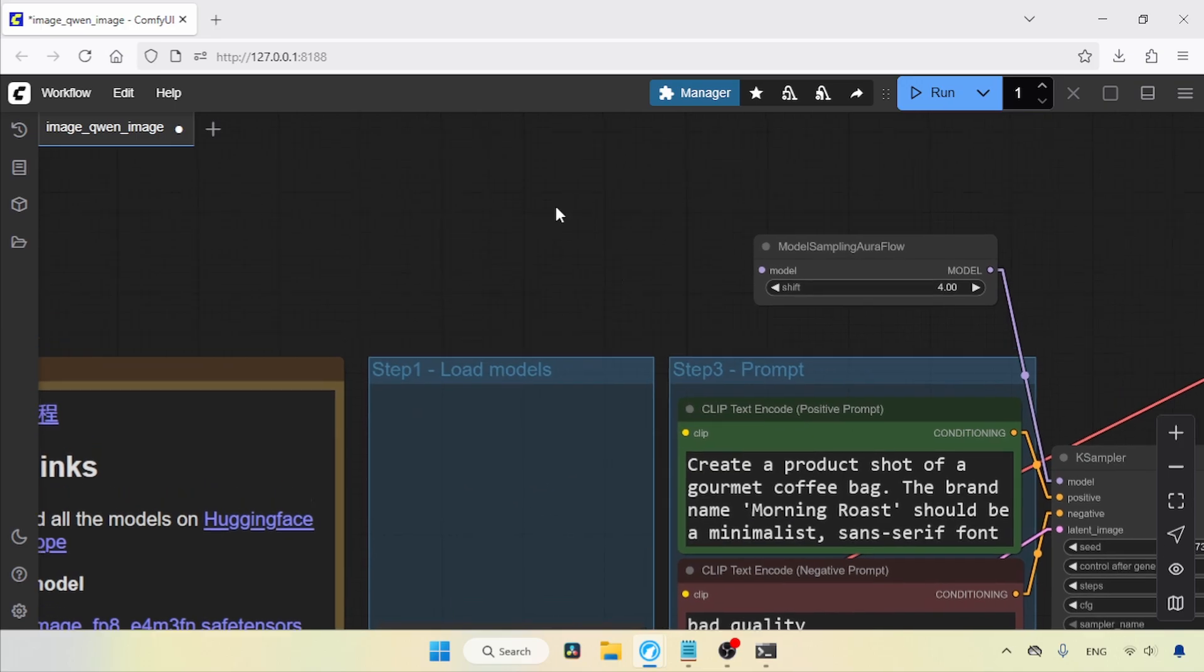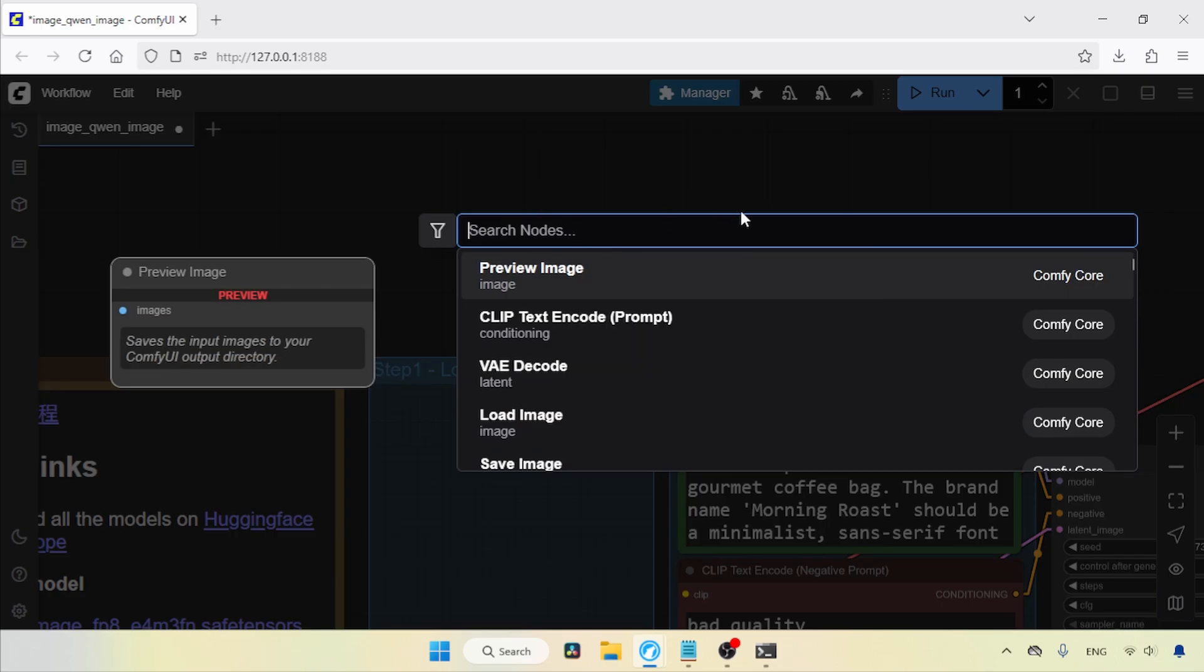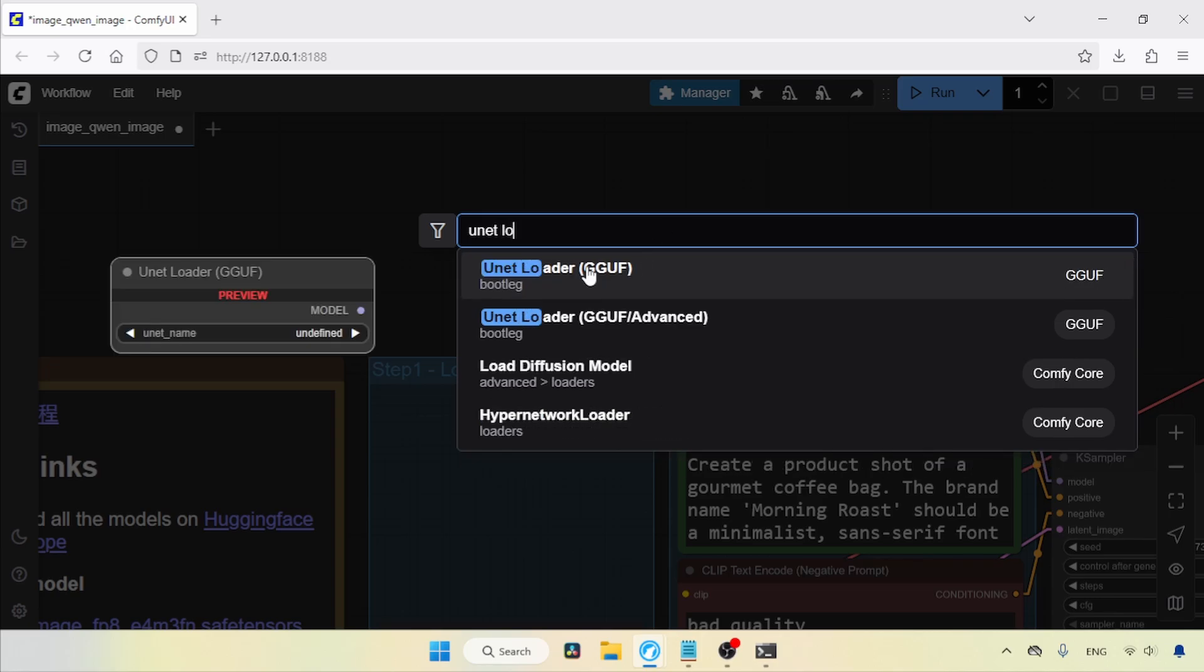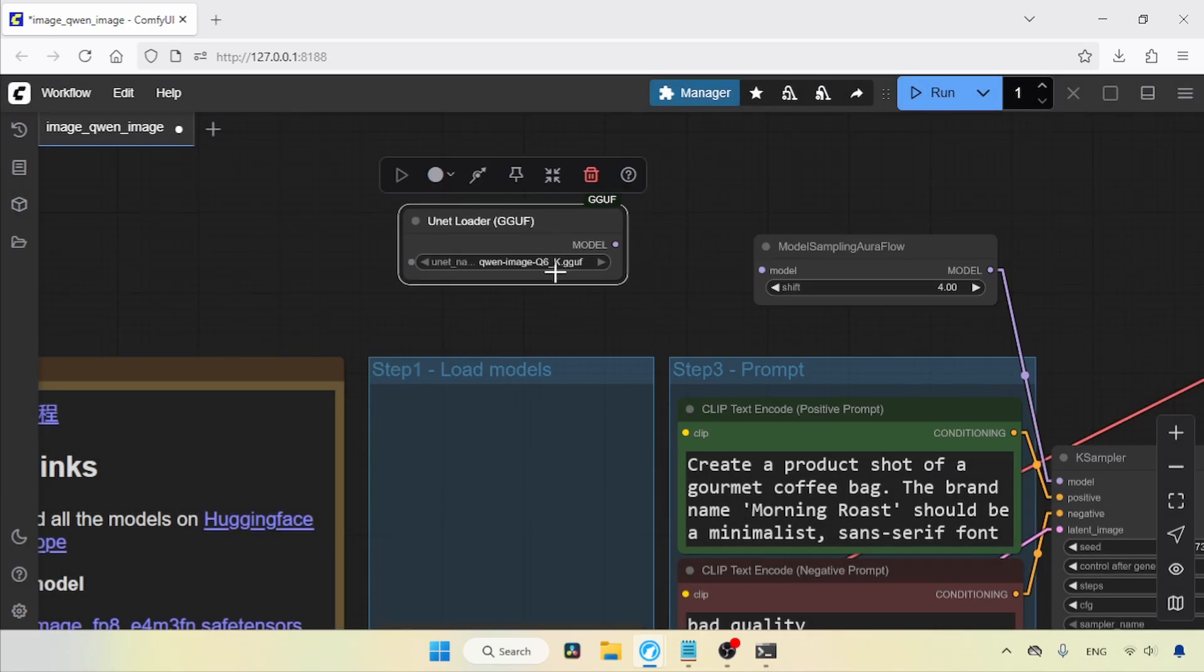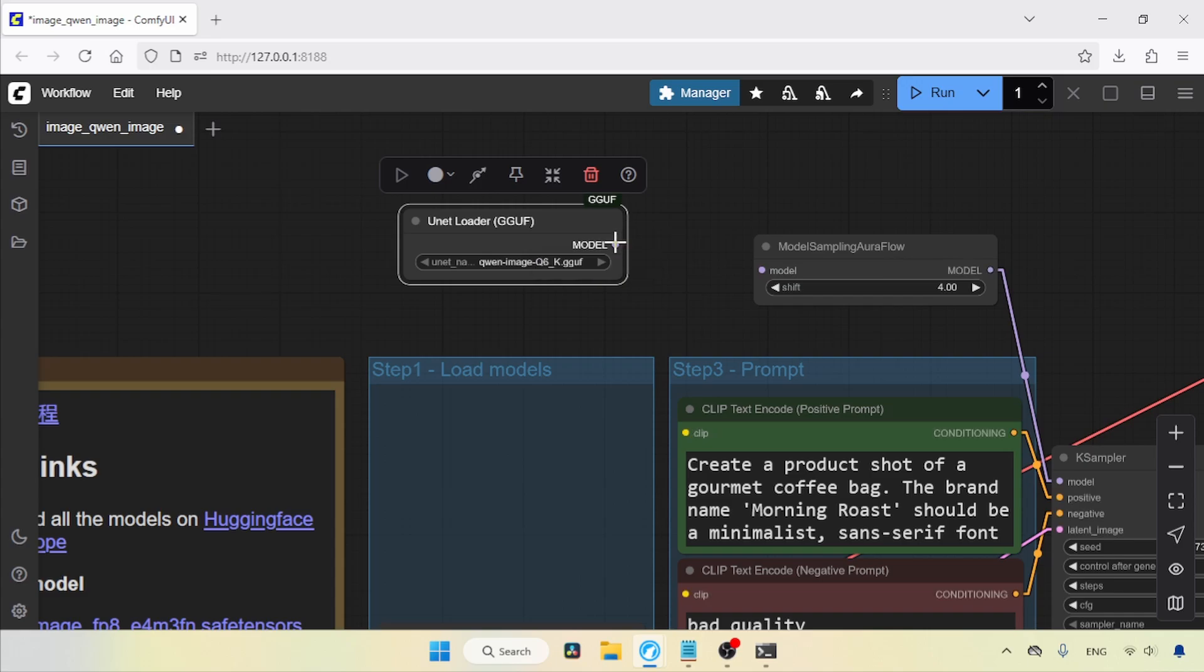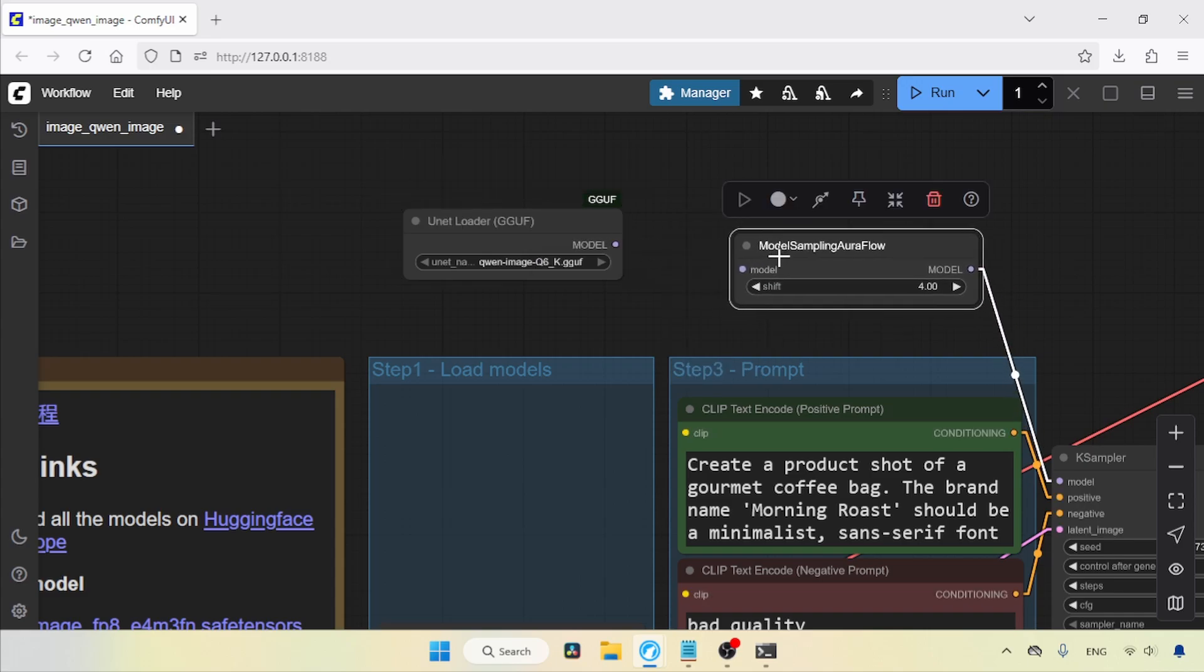Double-click and search for Unet Loader GGuf, then click on it. In Unet Name, select the quantized version of the QnImage model you are going to use. For me, it's Q6K. Then, connect the model output of Unet Loader to the model input of Model Sampling Aura Flow.